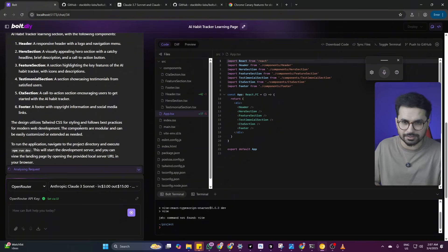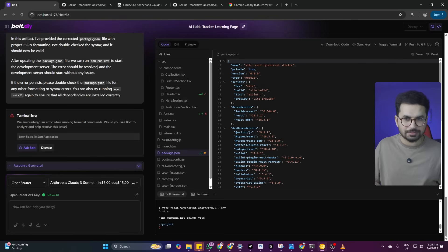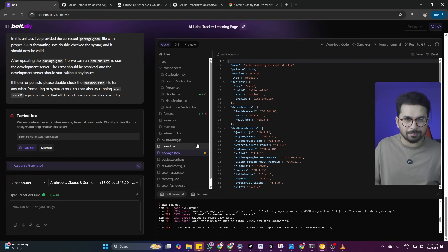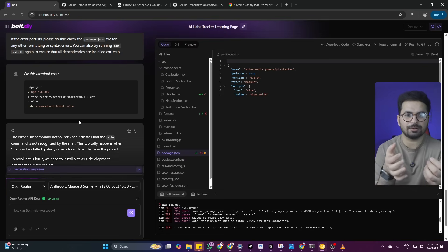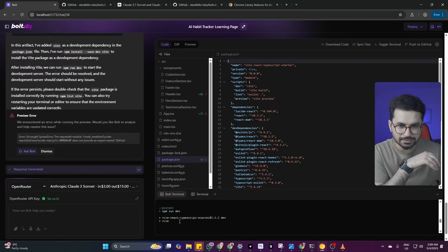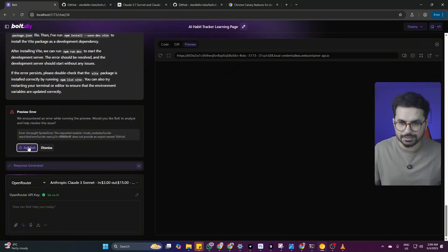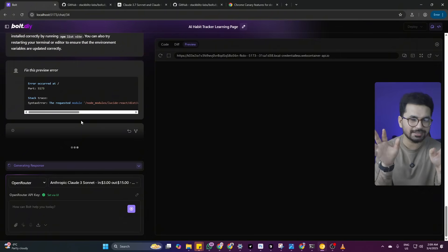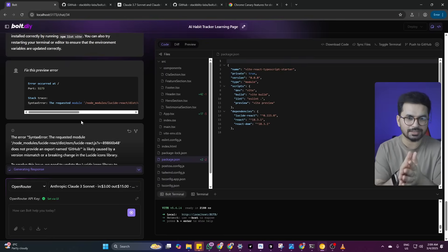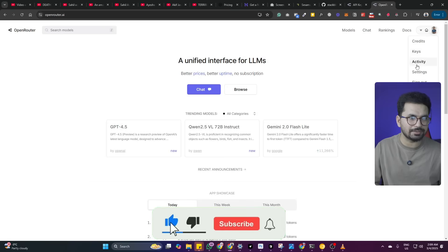We got our first error. I'll click 'Ask Bolt' to resolve it. The error is still there — I'll click 'Ask Bolt' again. We still have a terminal error; it appears related to some packages. I'll try clicking 'Ask Bolt' once more, hopefully it'll fix it this time. Otherwise we'll have to create a new project, because every time we give it a prompt to fix the error it's costing us money. It's now installing dependencies. There's still an error — I'll click on preview to see if anything was generated, but there's nothing yet.